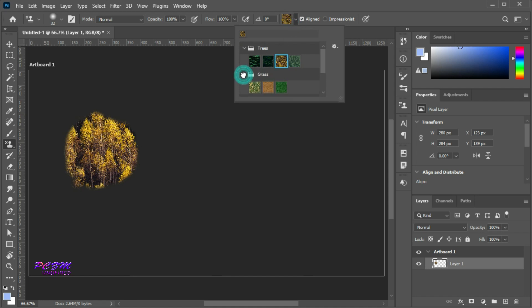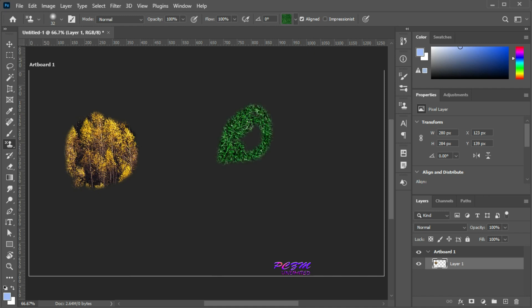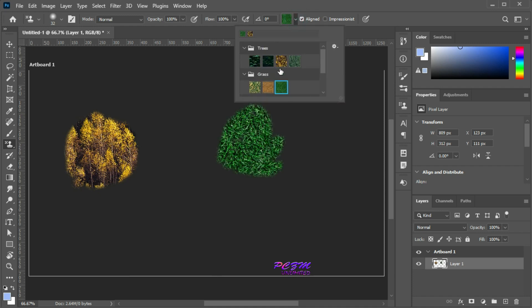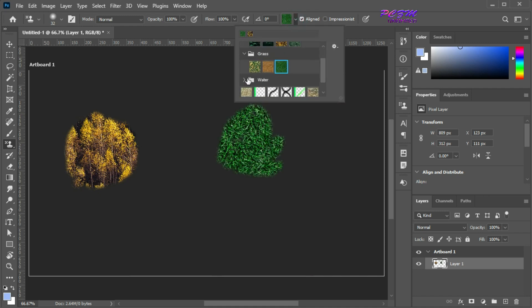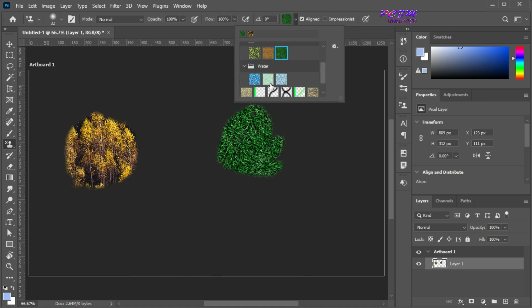Select another pattern and try another one.